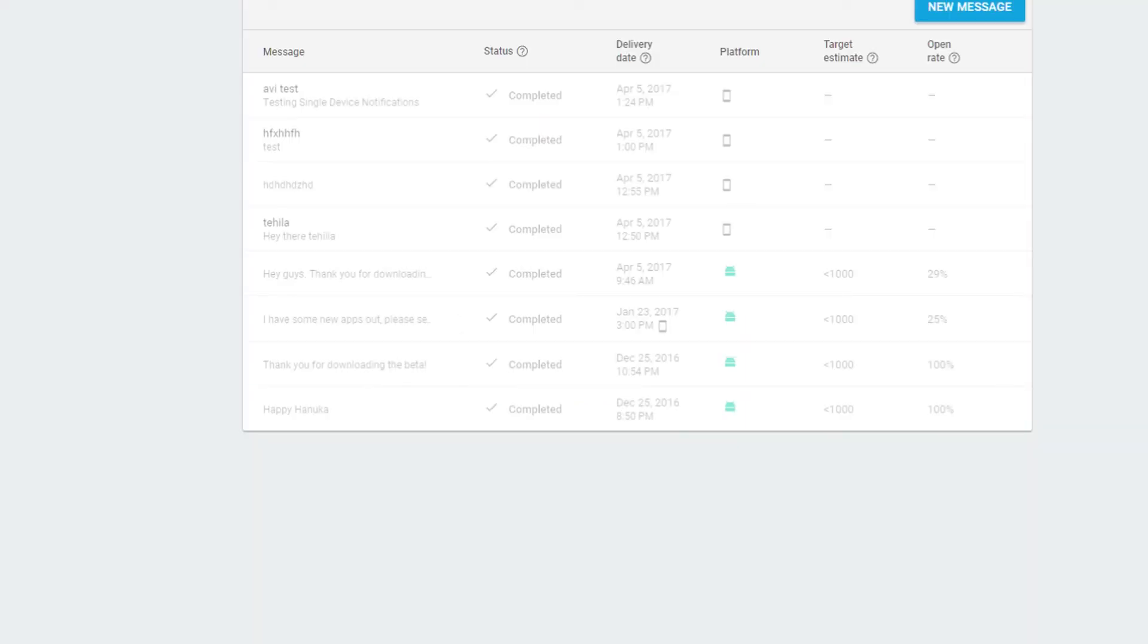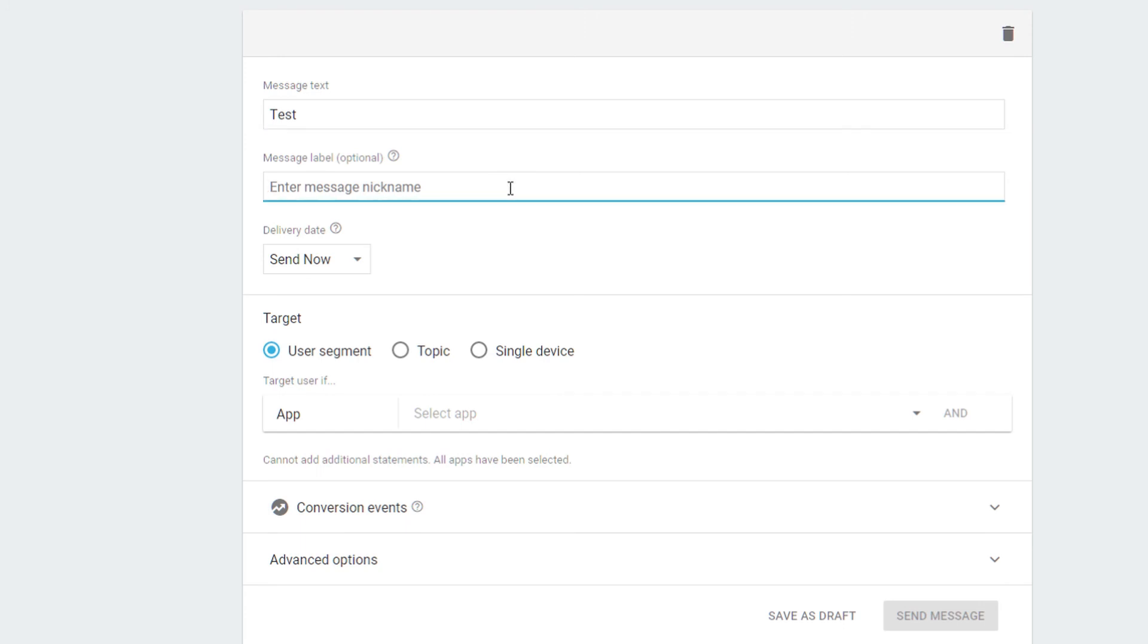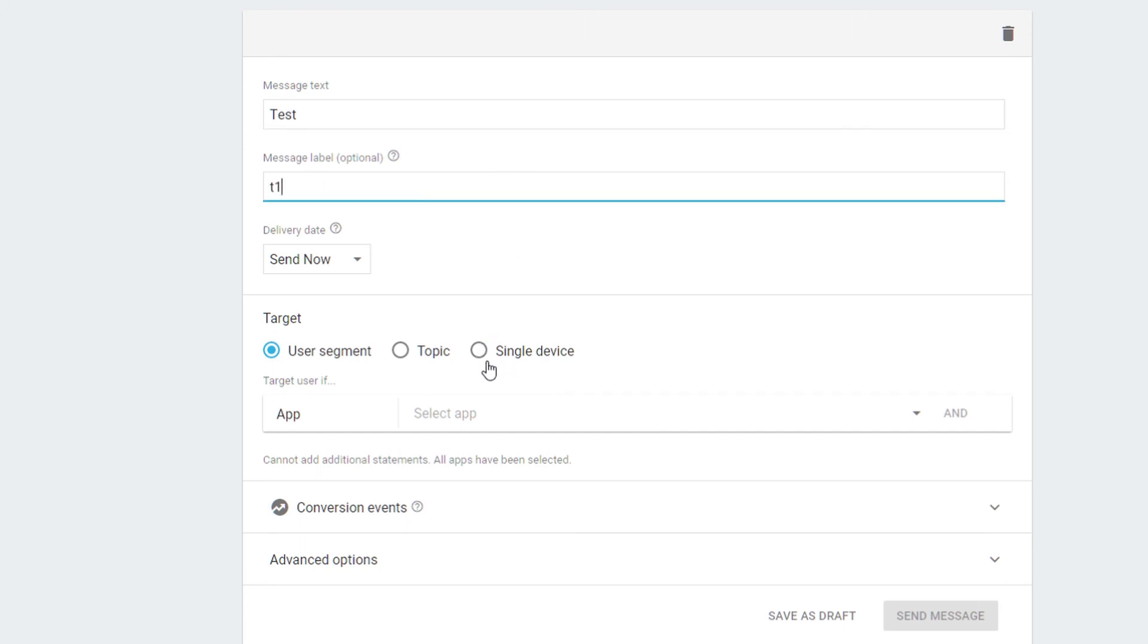And then send a message, send a device. Here.